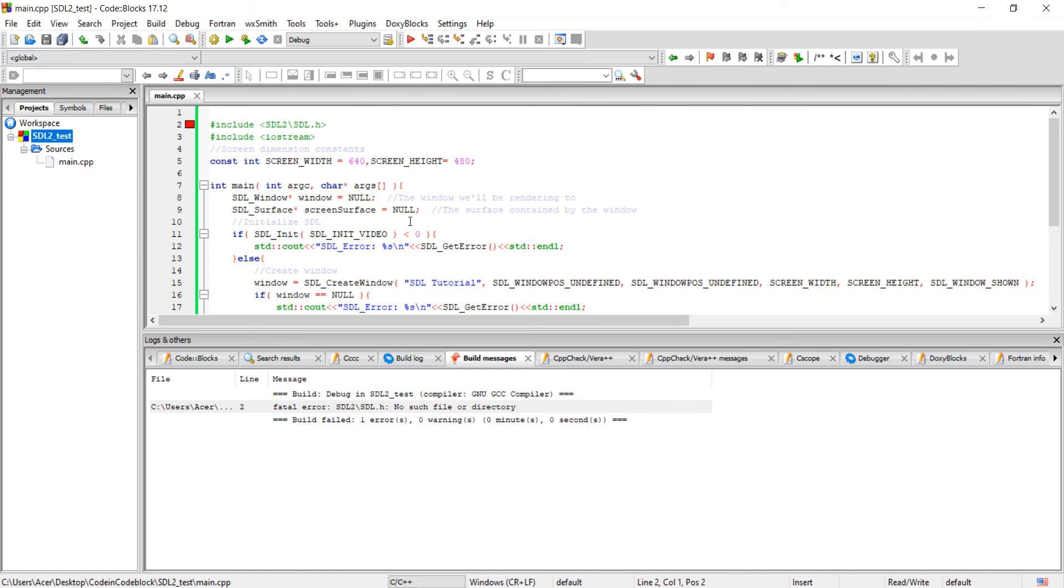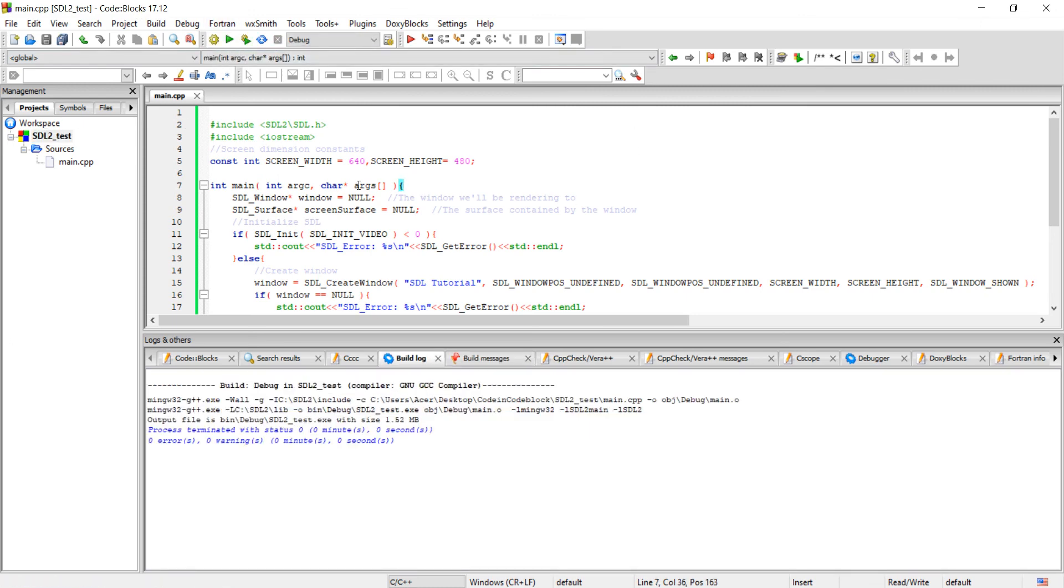Click okay. Let me compile it again. Okay, this time it compiled successfully. Let me run it.